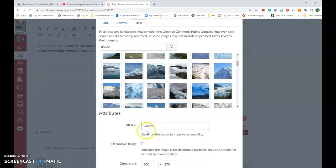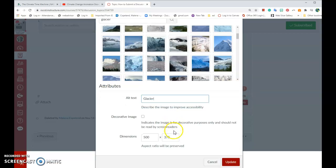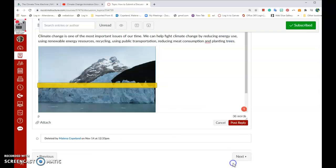Make sure that you have a caption for your image so that people with accessibility issues who cannot see know what your image is. Click update and there you go. You have your image.